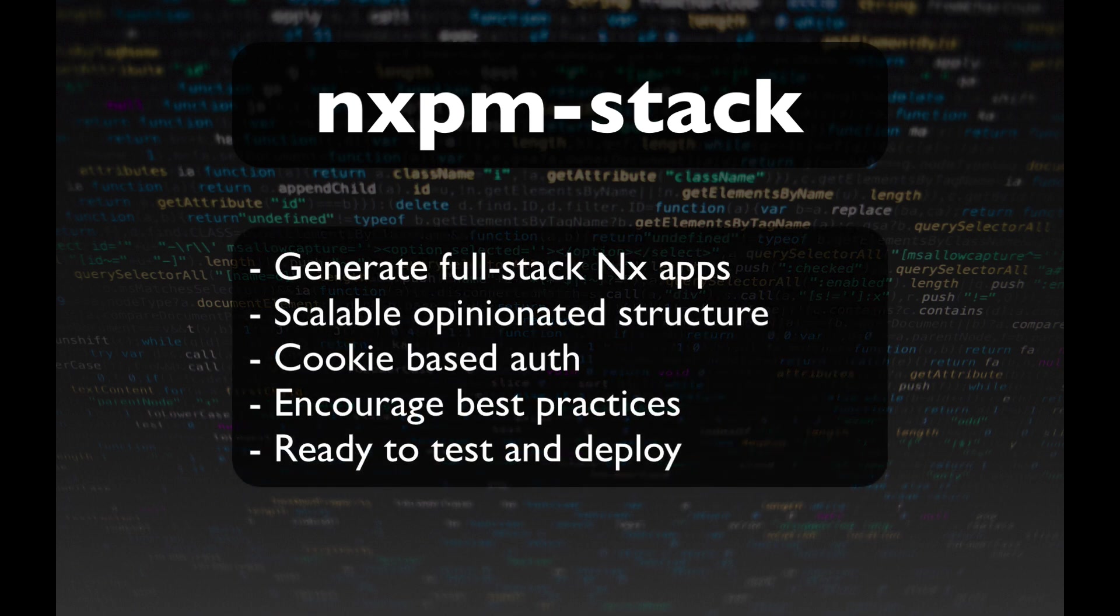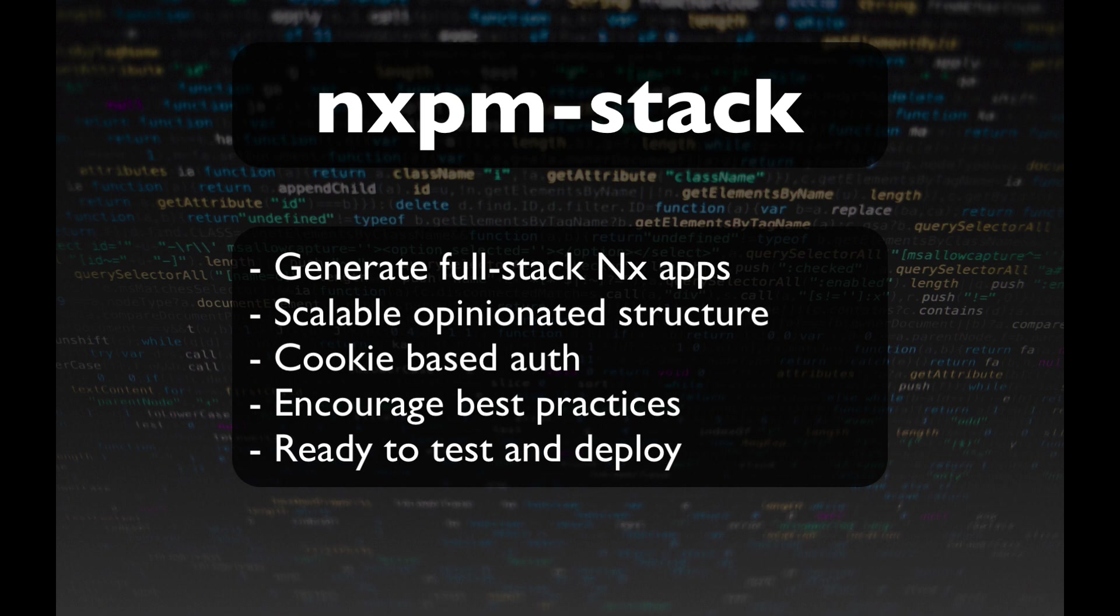NXPM Stack is a tool that allows you to create working full-stack apps in a few commands. The apps that are created by NXPM are based on NX Workspace and have a very opinionated structure that allows you to scale up to very large apps.